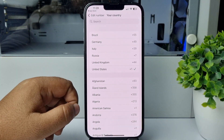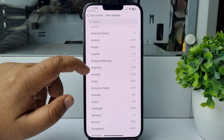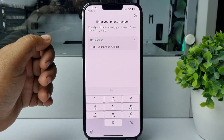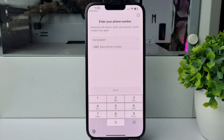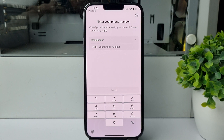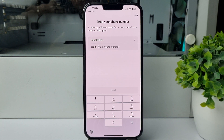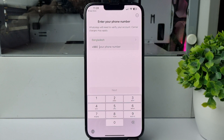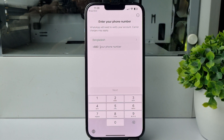Tap on Country and from the country list select your country, then enter your WhatsApp phone number. After that you will receive a verification code to your number. Just verify your number and you will be able to easily use WhatsApp on your iPhone. Thanks for watching.